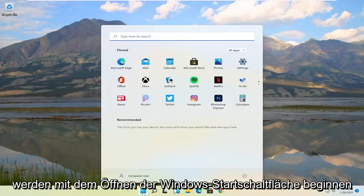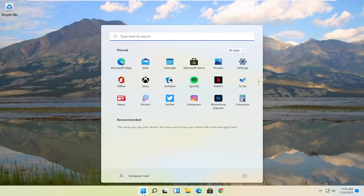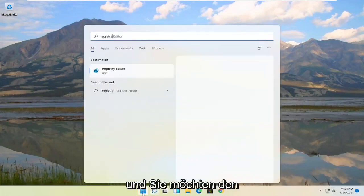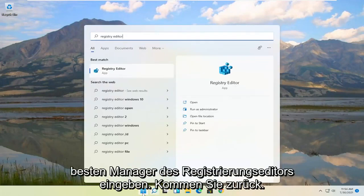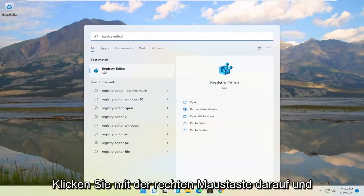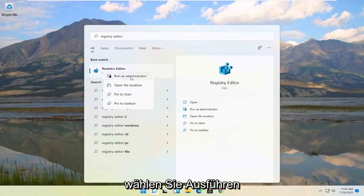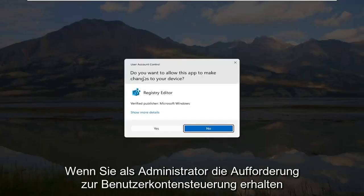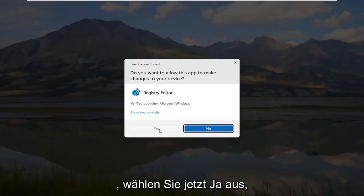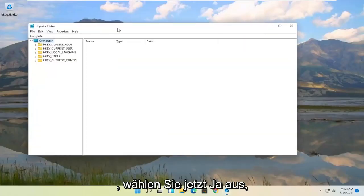We're going to start by opening up the Windows Start button and you want to type in Registry Editor. Best match should come back to Registry Editor. Go ahead and right click on that and select Run as Administrator. If you receive the user account control prompt, go ahead and select Yes.